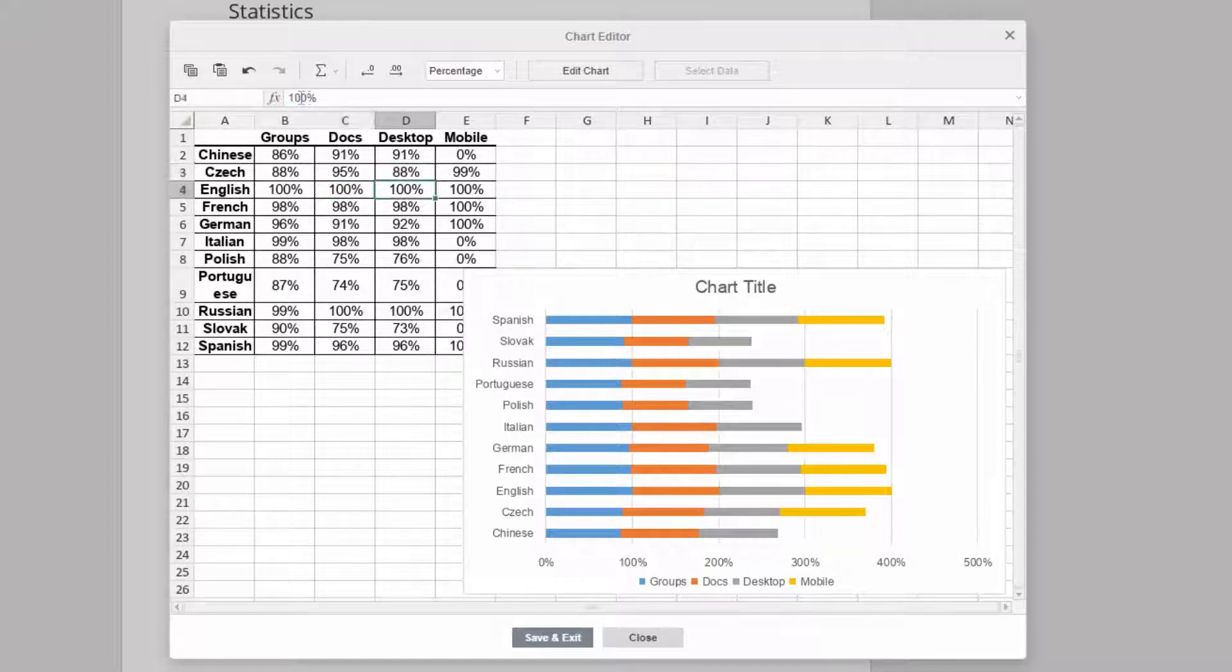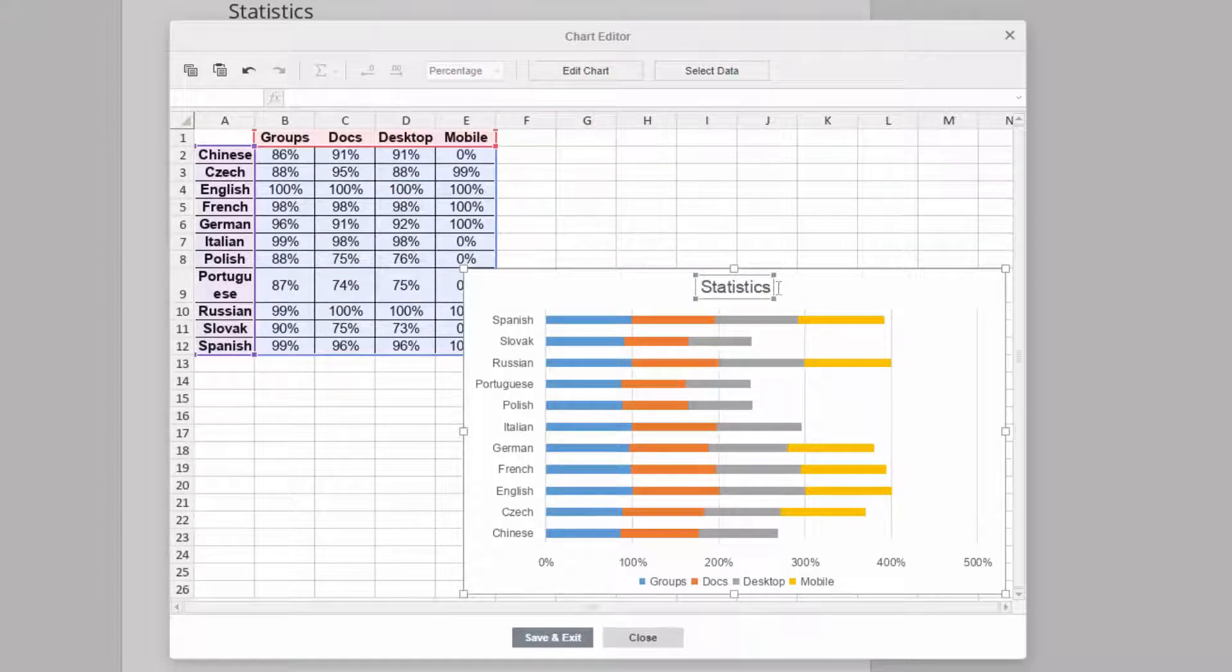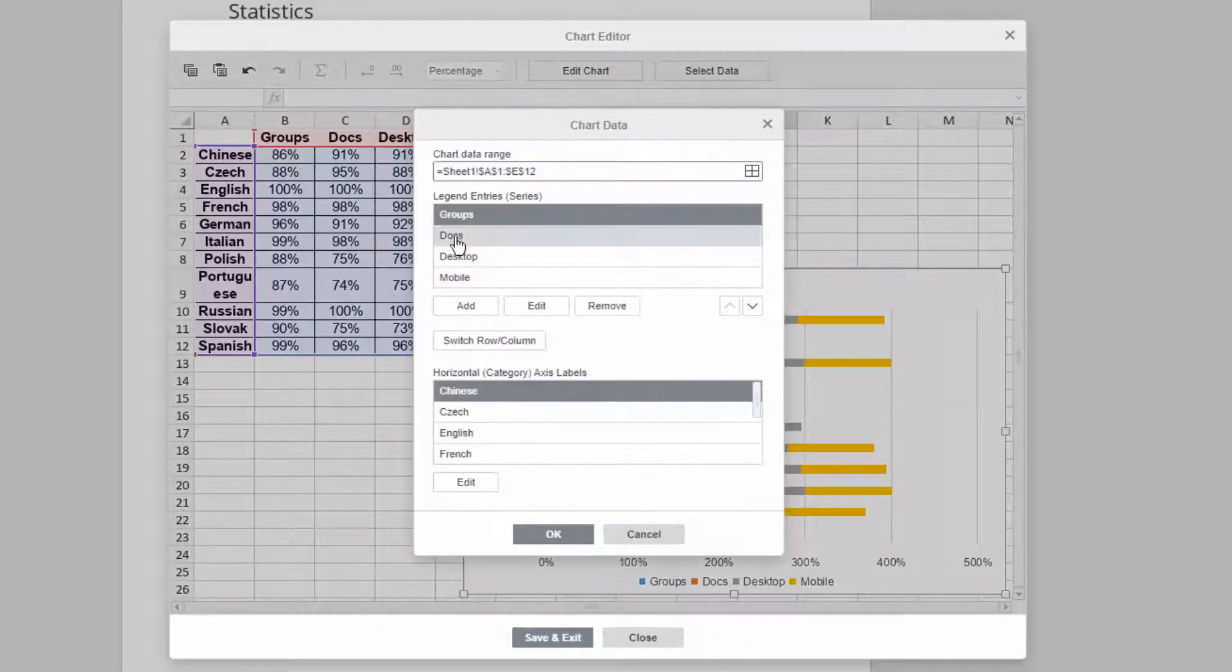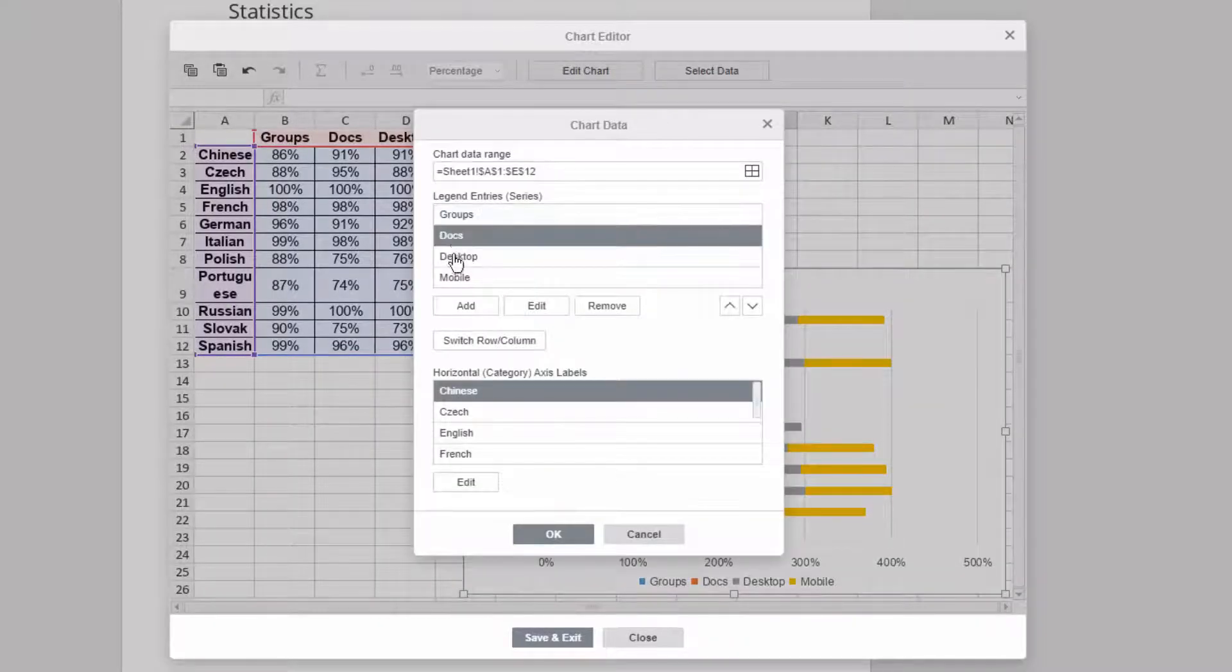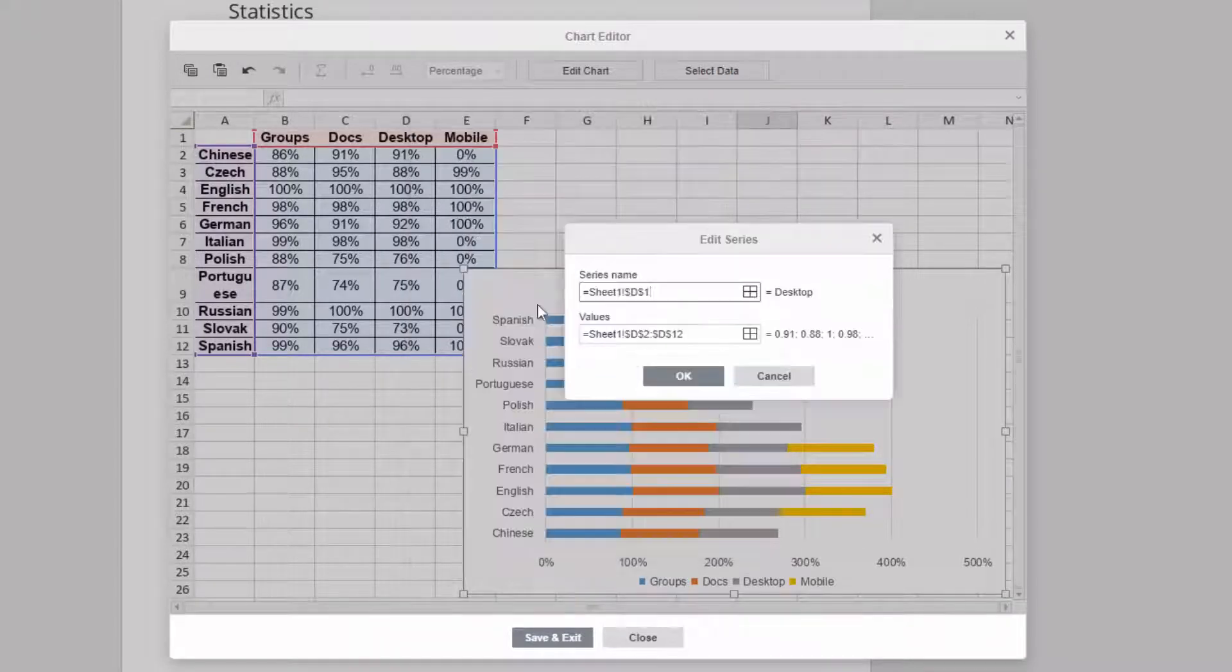Give your chart a new name by clicking on the header. Working with data sets in bulk has never been easier. Click Select Data to easily edit data series and categories and to swap rows and columns.